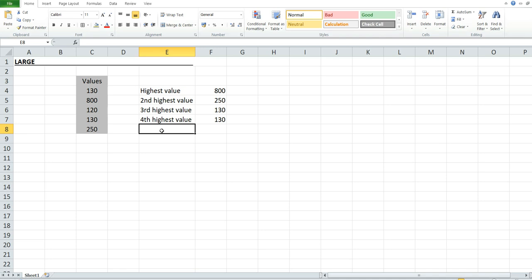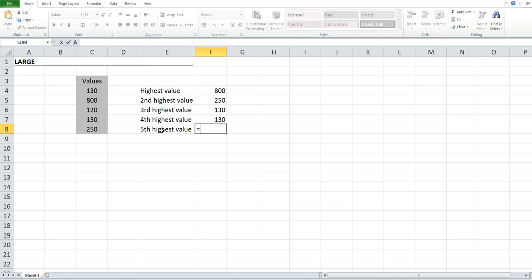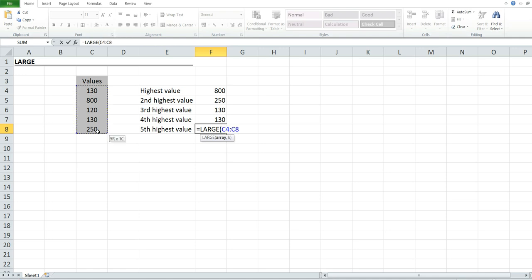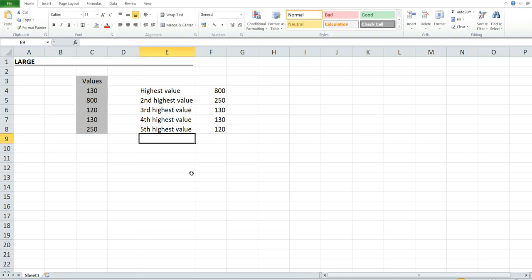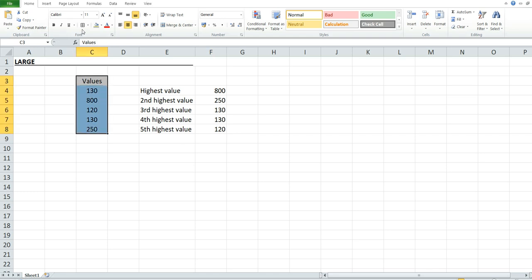Now for the fifth highest value in the table, press Enter. As you can see, 120 is the fifth highest value in the table.